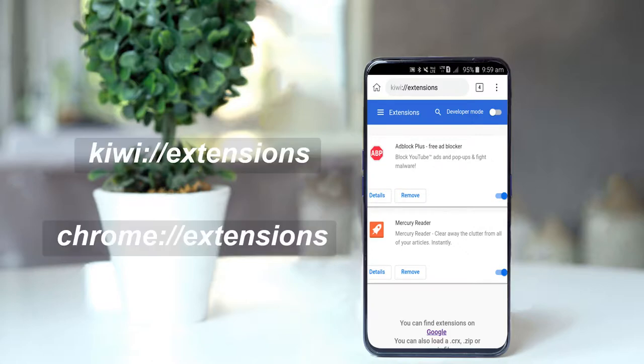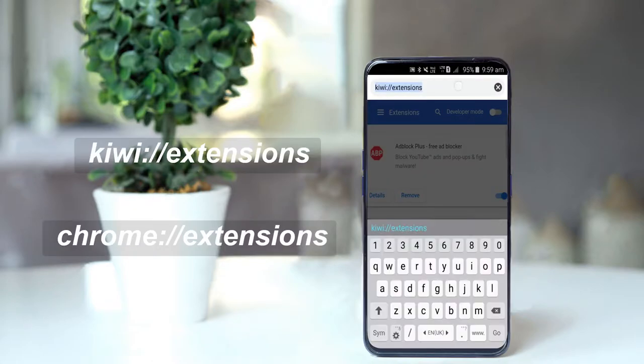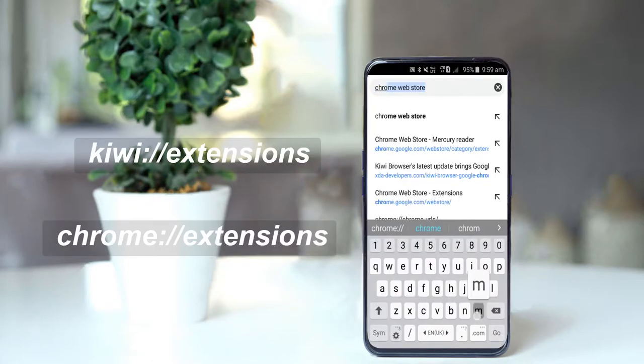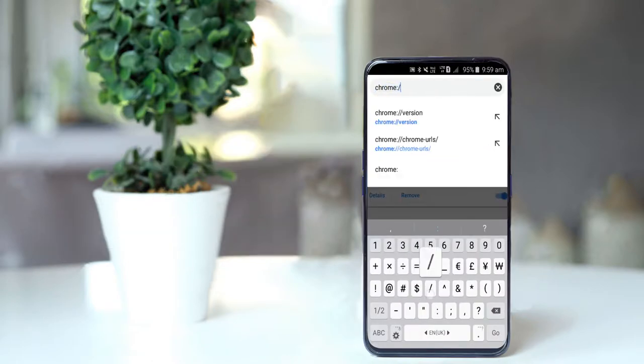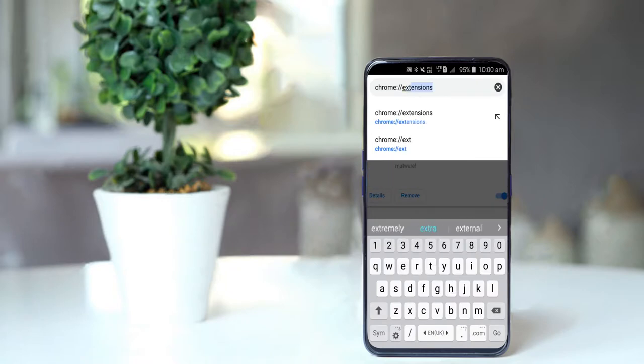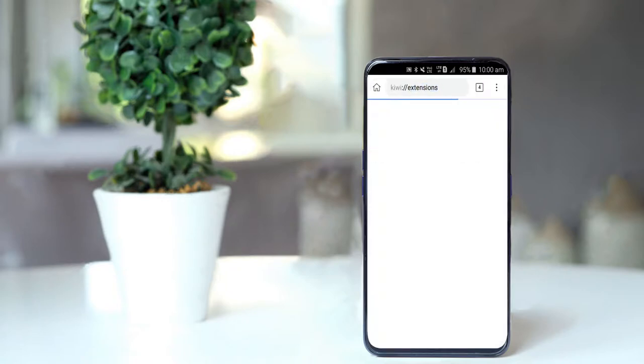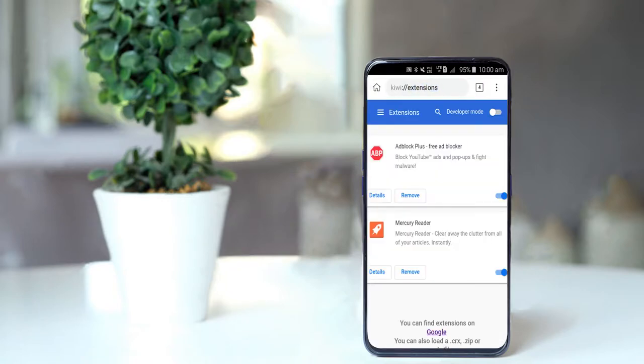Another way, you can visit by typing this URL. It will do the same thing. And that's the best and easy way to use Chrome extensions on your Android. And thanks for watching.